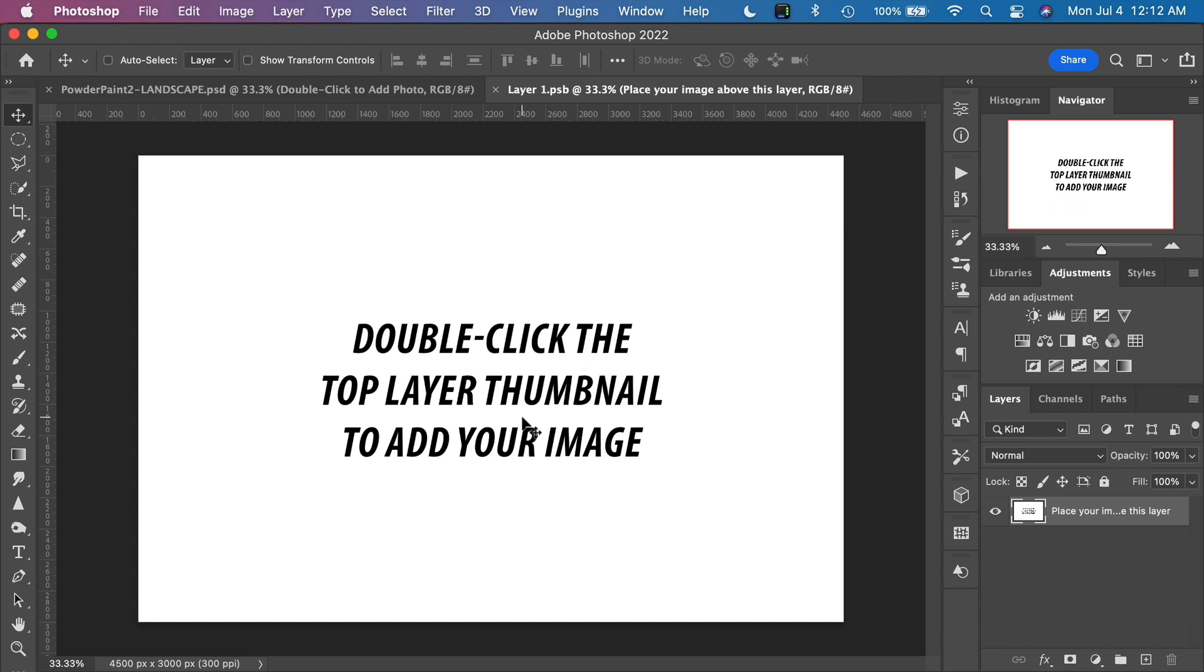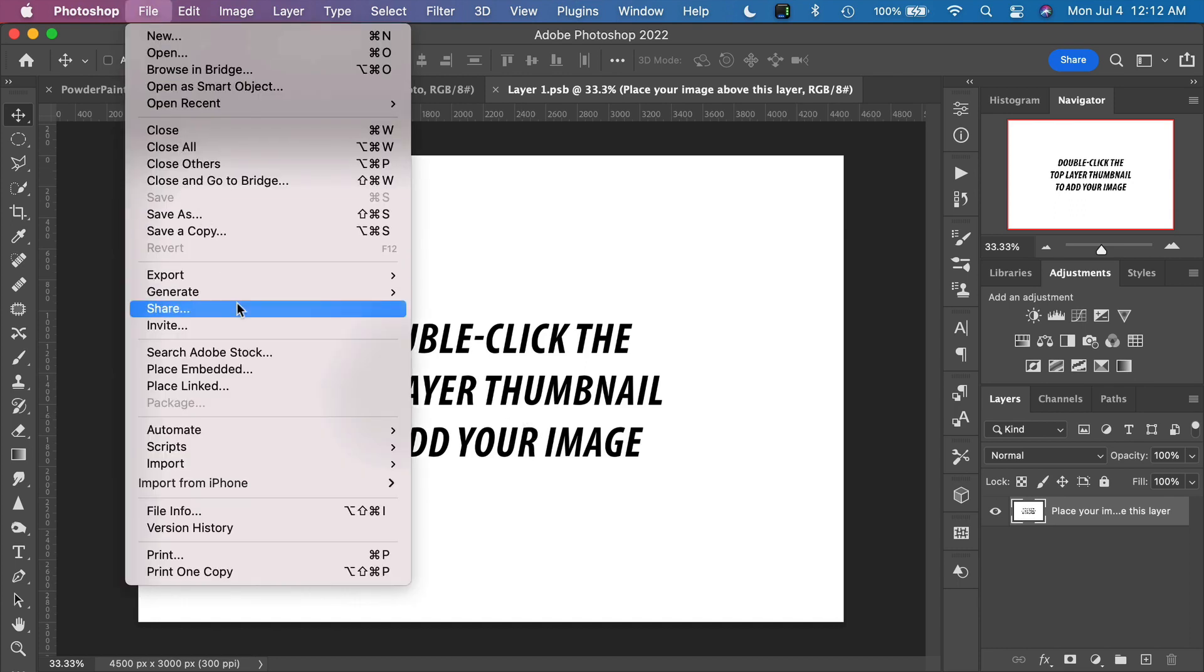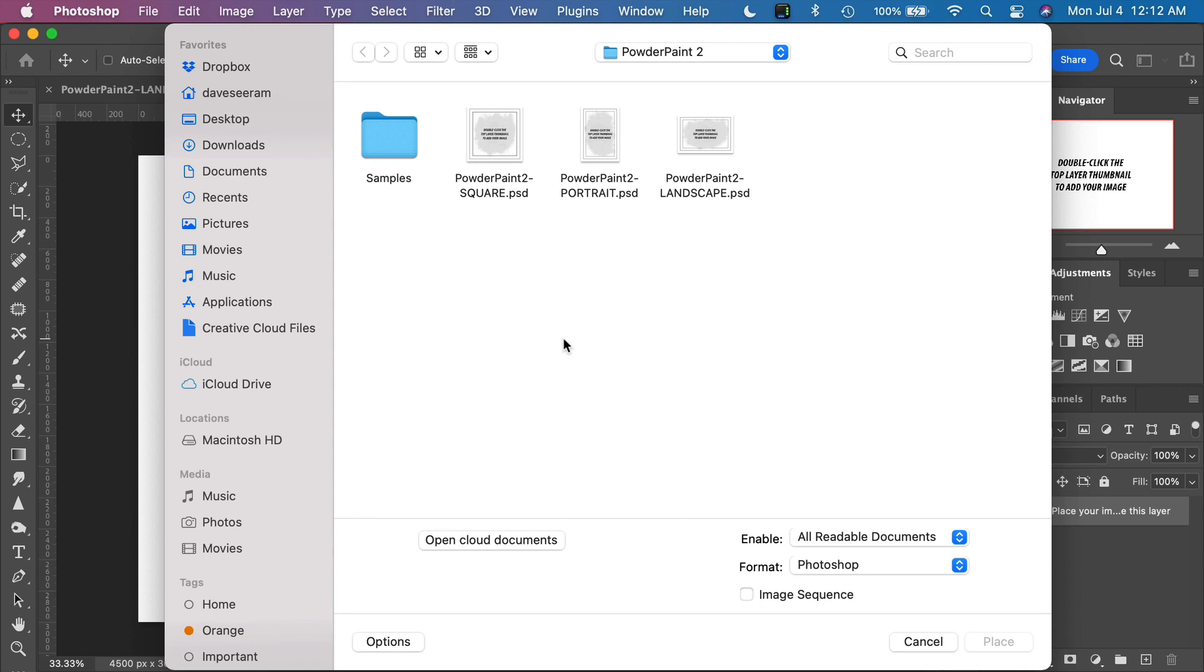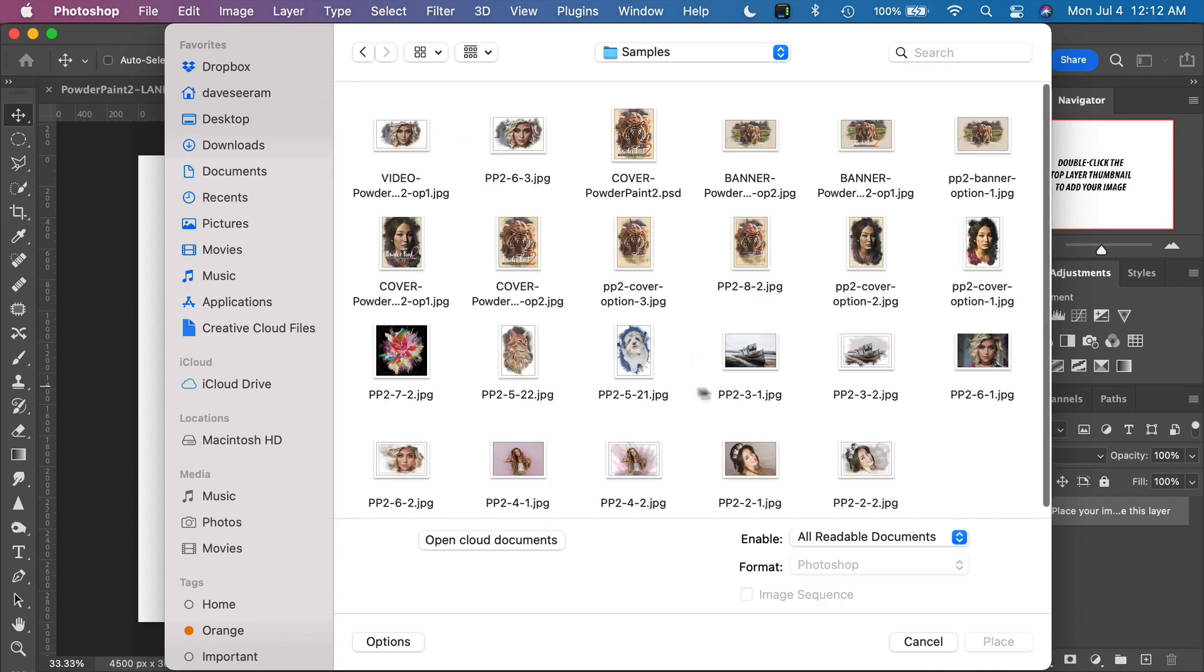To add our image, all we have to do is go to the menu File and Place or Place Embedded, depending on your version of Photoshop. From there, all we need to do is select our photograph that we want to transform into a painting. I'm going to go into my Samples folder here and choose this image of a model right here.